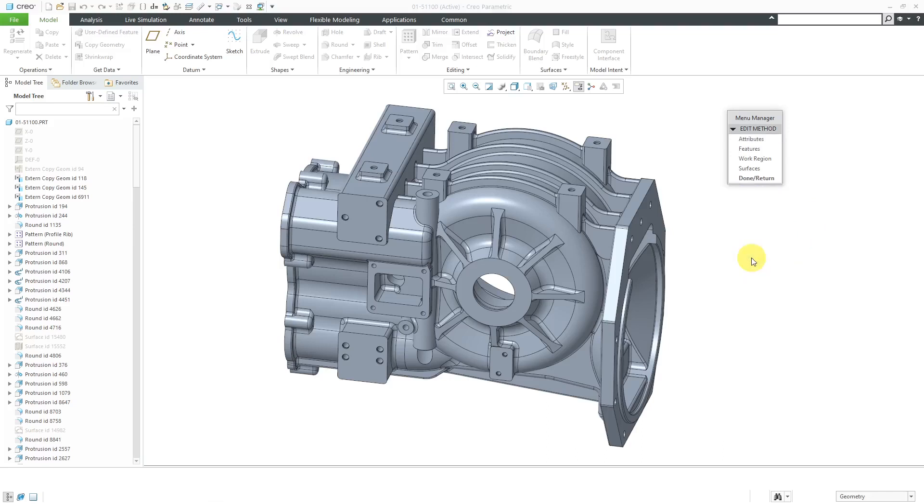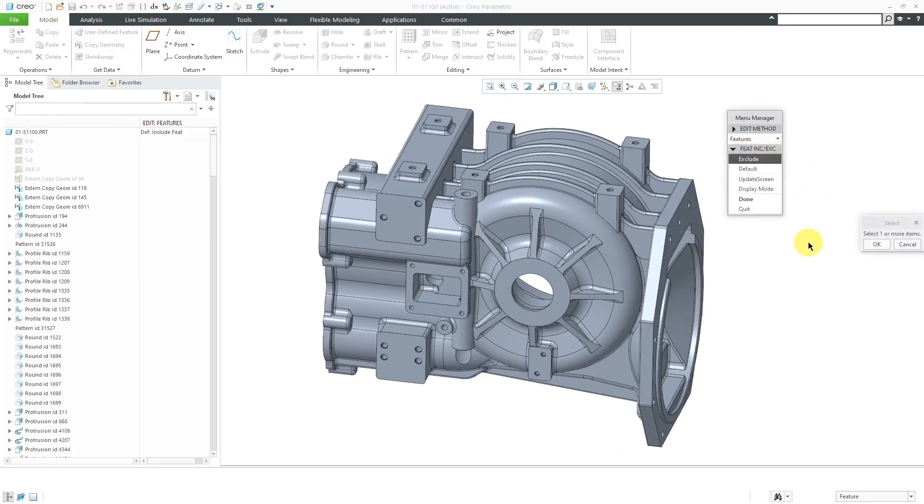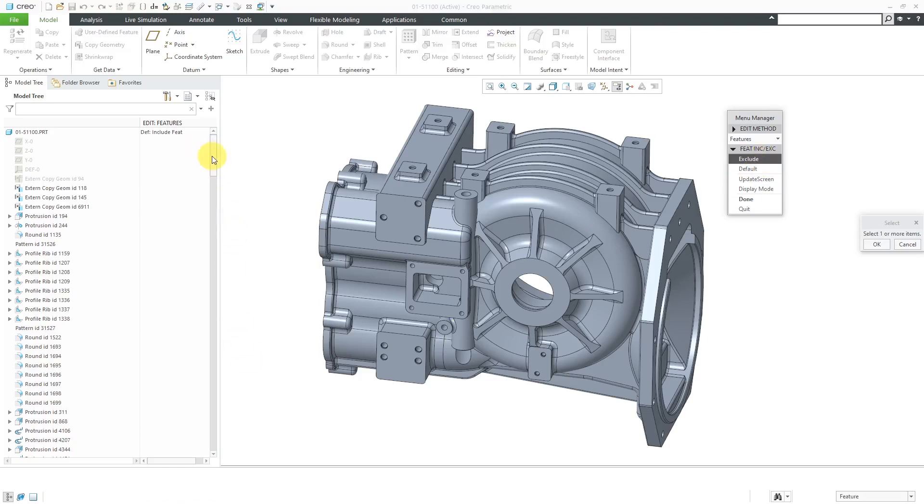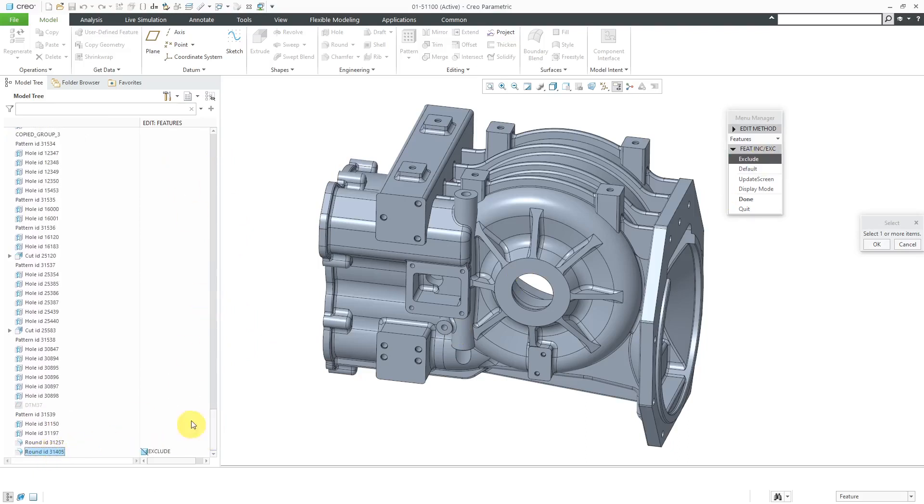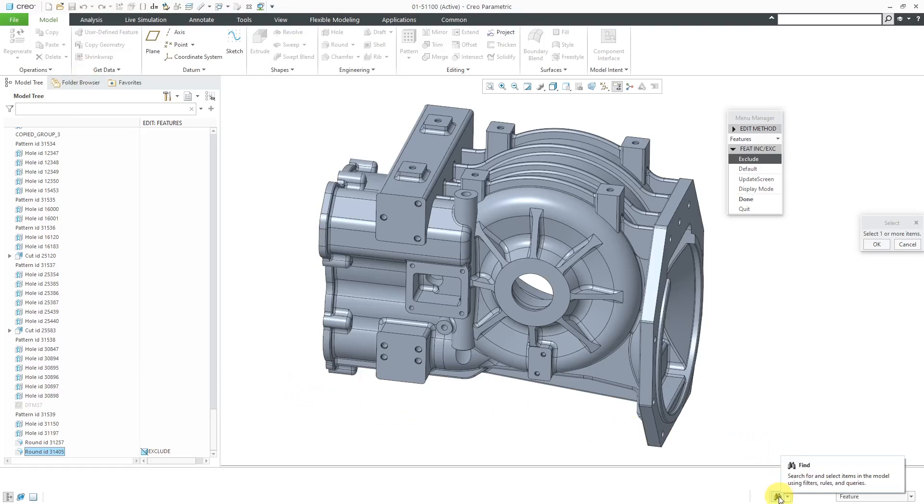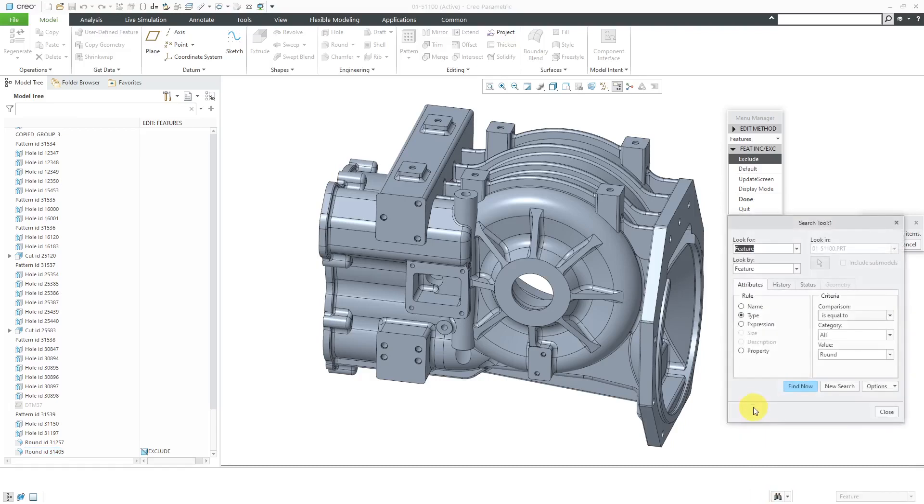Let's click Done out of here. Now, we have three different methods for creating our Simplified Rep. First, let's take a look at Features. With Features, here you have the ability to choose which features you want to exclude from the Simplified Rep. What I can do is I can say, hey, let's pick some of these different features. You'll notice I get an additional column in the Model Tree that shows me that this feature is now excluded. I want to just exclude all the different rounds because I can see that there are a lot of fillets in here. They're probably going to slow everything down.